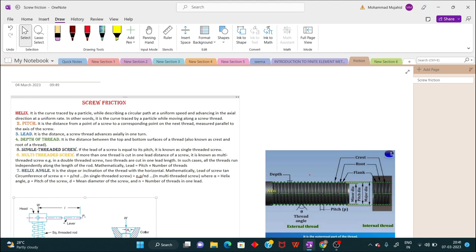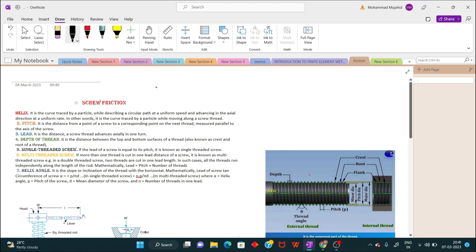Today we are going to discuss about screw friction. Screws, bolts, studs, and nuts are widely used in various machines and structures for temporary fastenings. These fastenings have screw threads, which are made by cutting a continuous helical groove on a cylindrical surface either externally or internally. If threads are cut on the outer surface of a solid rod, they are called external threads; if cut inside a hollow rod, they are called internal threads.